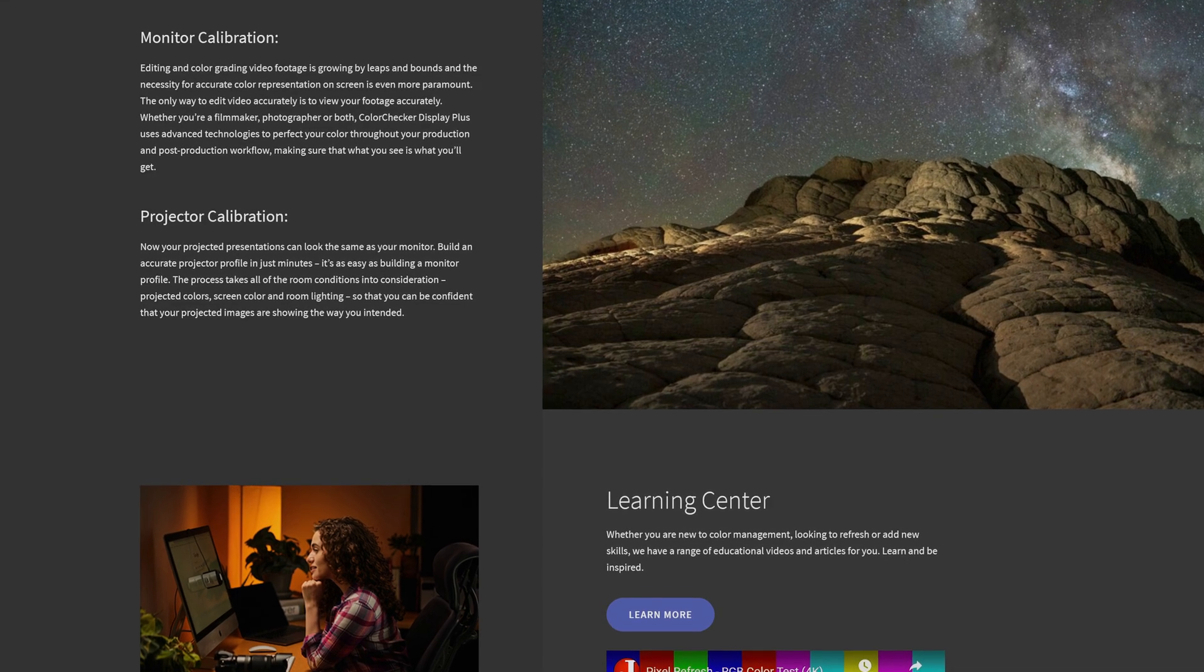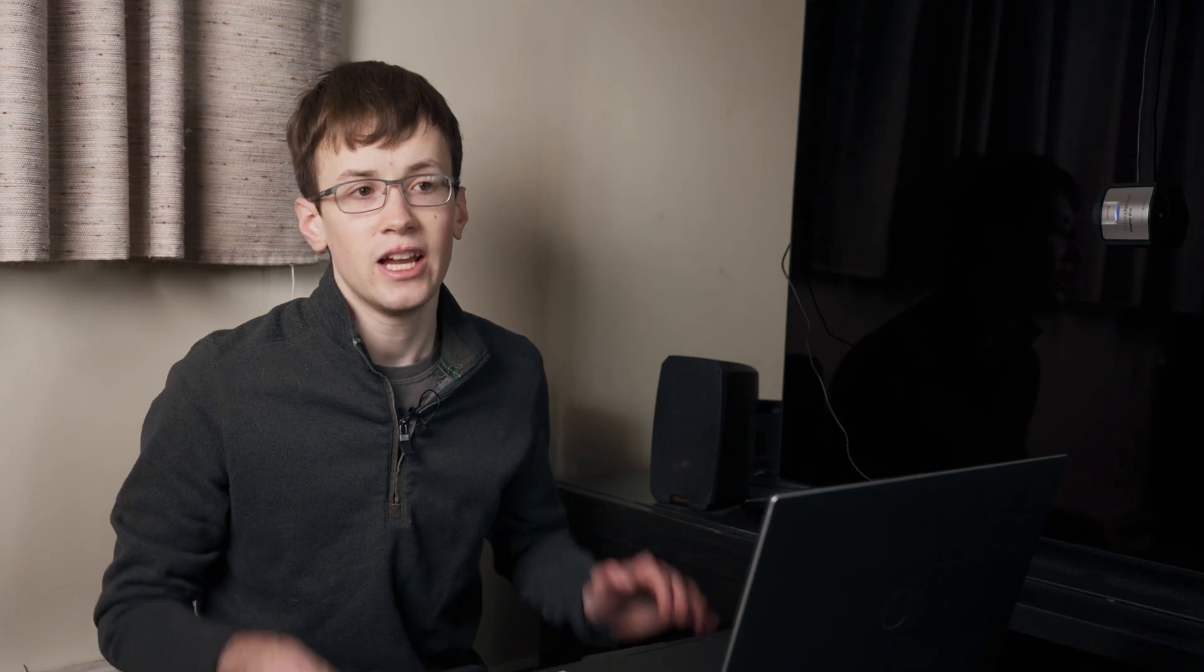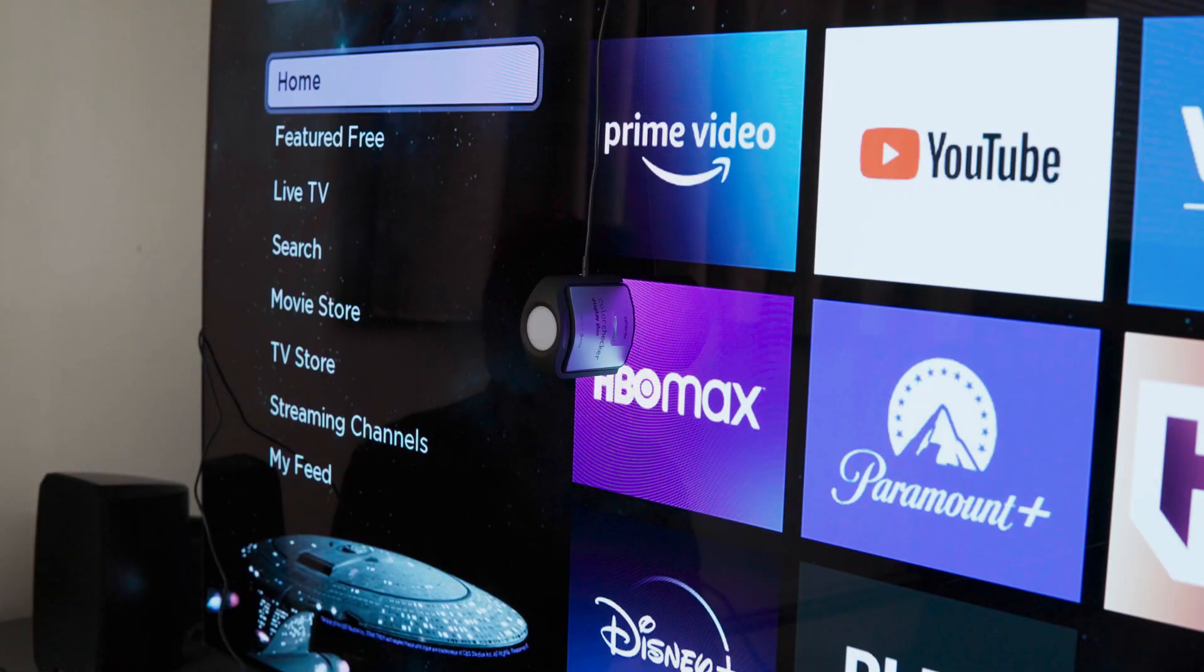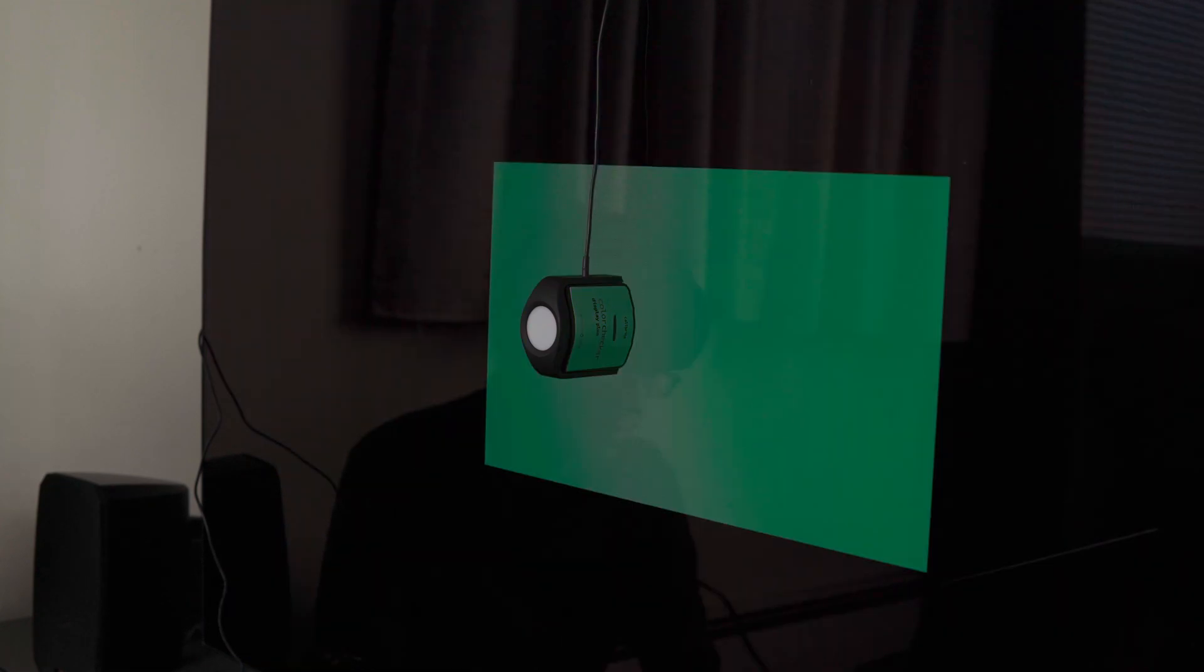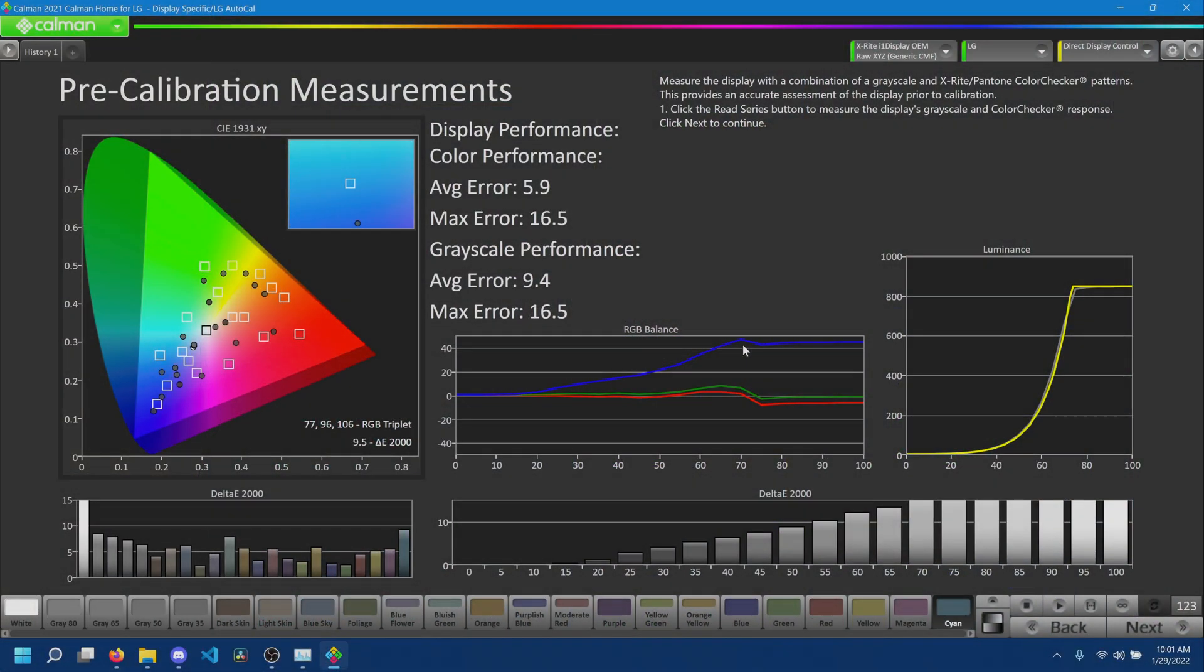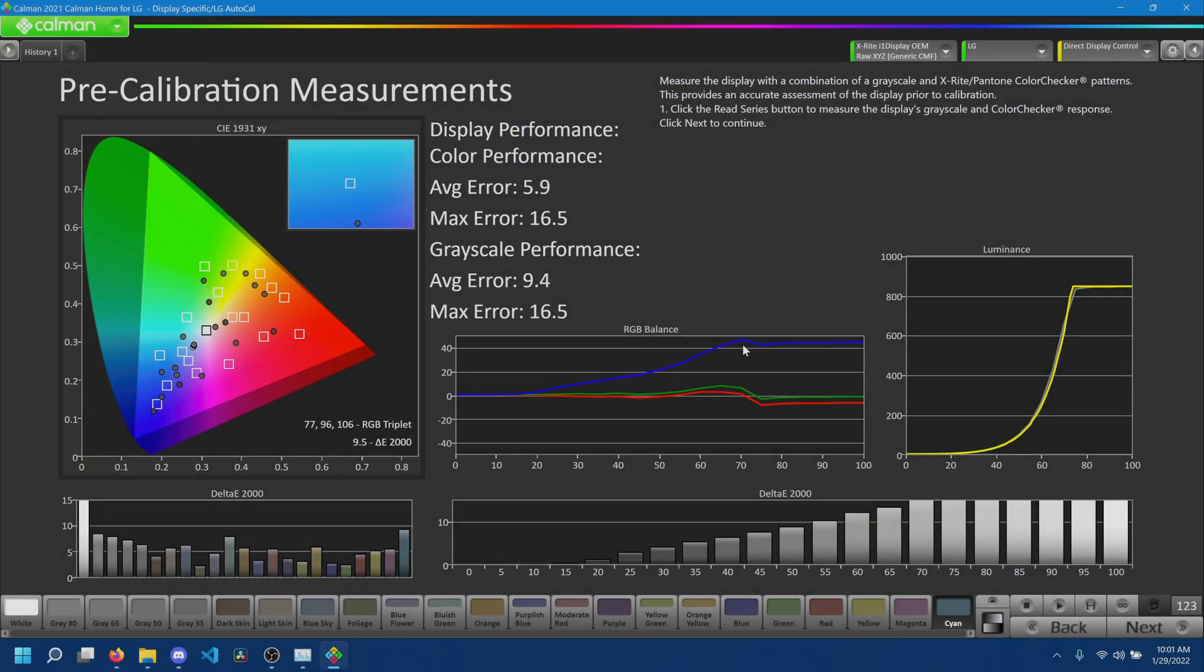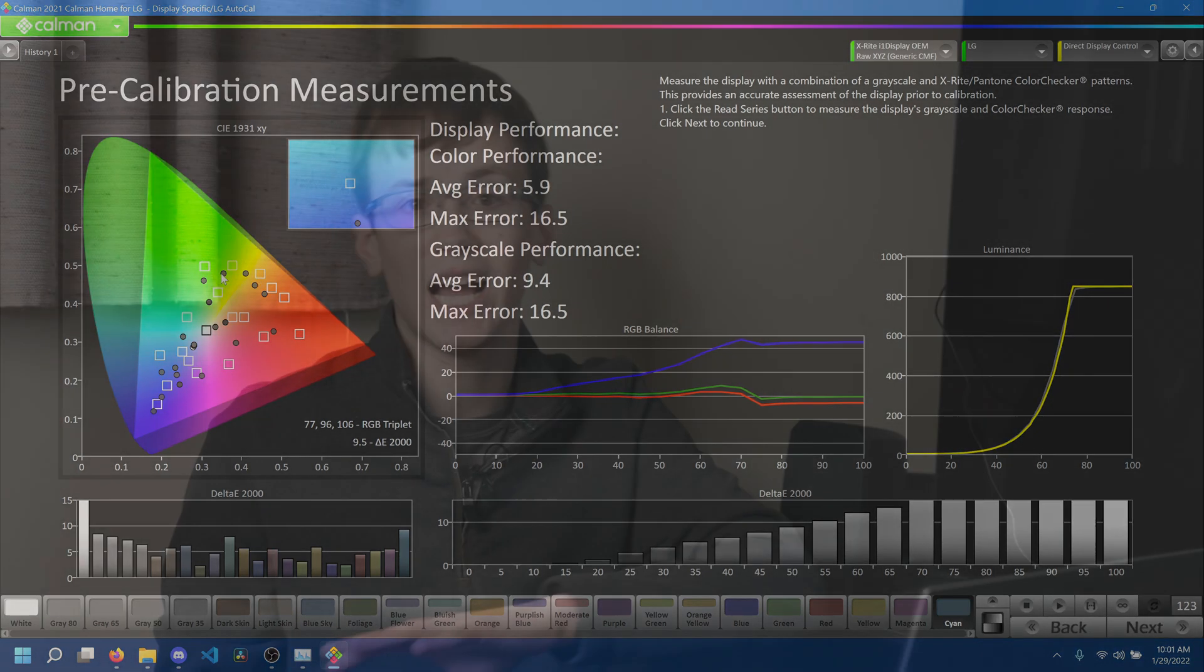Essentially what we're going to be doing is this. Using the CalMAN home software, we're going to tell the TV to display a series of colors, and then we'll use the colorimeter to measure what colors the TV actually displayed. Using this information, the software can build up a profile of exactly how the TV is distorting color across the spectrum. And then it can build a new display profile for the TV that distorts color in the opposite direction. These two distortions will cancel out, and the end result will be accurate color, good enough for color grading anyway.